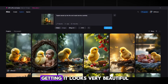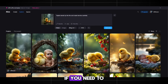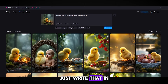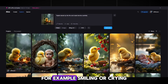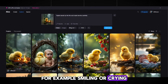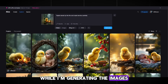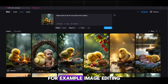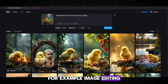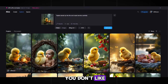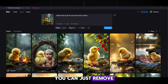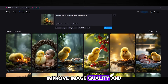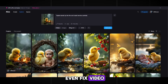Look at what I'm getting — it looks very beautiful. If you need to add a bit of emotion to the characters, just write that in the prompt, for example 'smiling' or 'crying.' While I'm generating the images, a couple more cool features: image editing — meaning if there's something you don't like, you can remove or add something using this site, improve image quality, and even fix video.